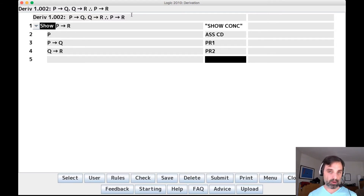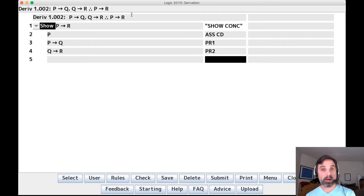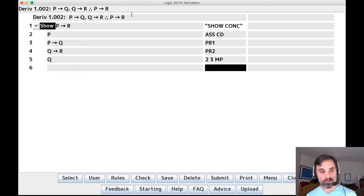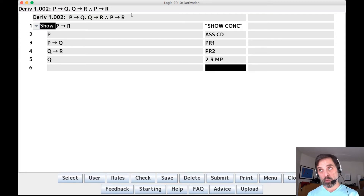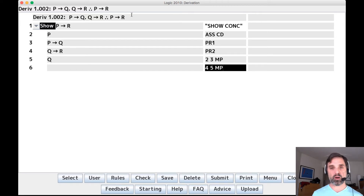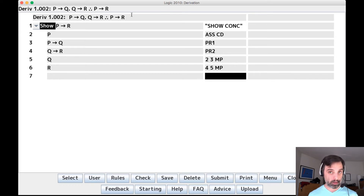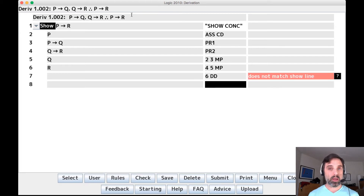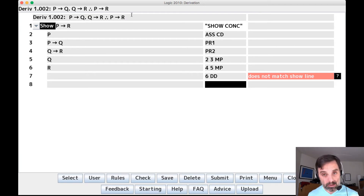Let's look for inference rule applications. We've got if P then Q and if Q then R. We can do modus ponens with if P then Q and P on lines two and three — modus ponens gives us Q. Then looking at line four, if Q then R, we can do modus ponens with Q on line five: four and five modus ponens gives us R. Now R is not the conclusion of our argument — the conclusion is the whole conditional, if P then R. So if we said 'direct derivation line six,' no, it wouldn't work, because line six does not match the show line.